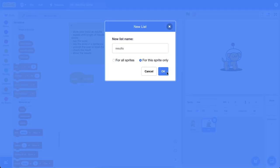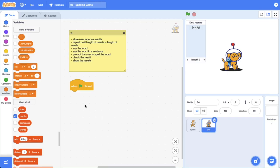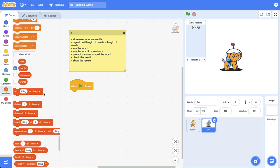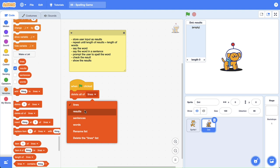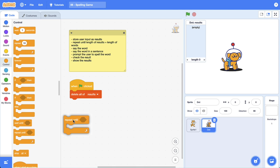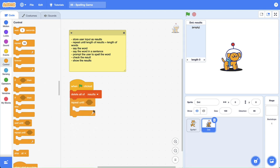Let's go ahead and create a new list and we're going to call this list results — I'm just going to make it for this sprite only, so it only belongs to dot. To start I'm going to work in a when the green flag is clicked hat block, but we'll probably turn this into a custom block down the track. Let's grab out a delete all of list block and we're going to delete all of the results because we want to reset them. Next we want to grab out a repeat until block and we want to repeat until the length of our results is equal to the length of the words we're trying to spell.